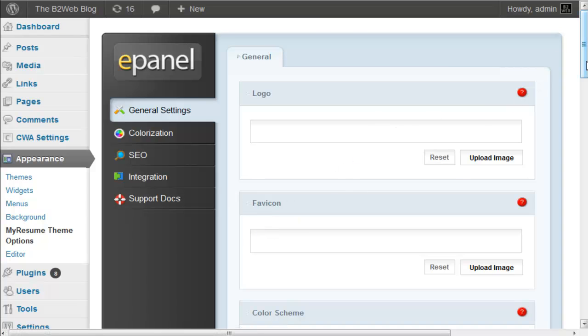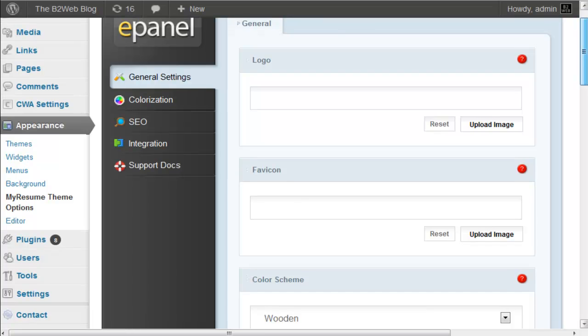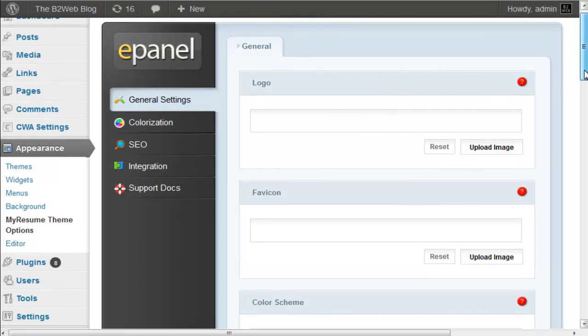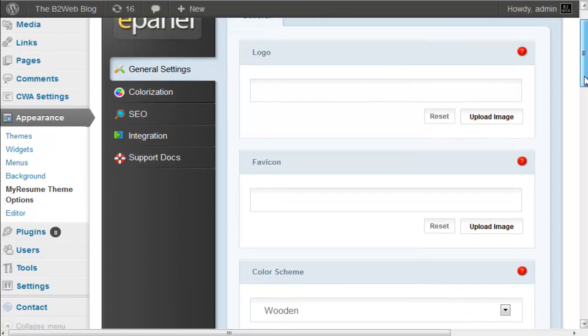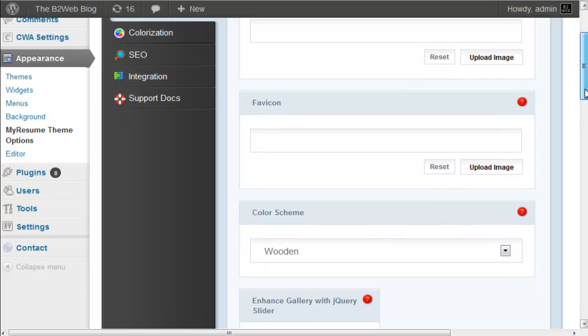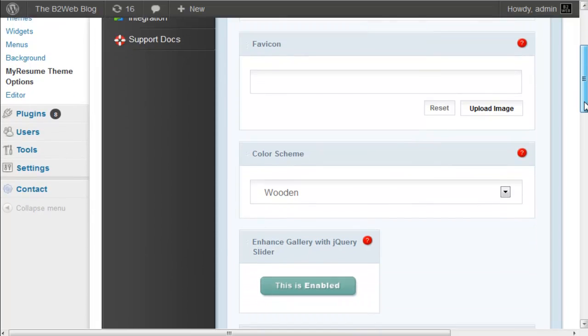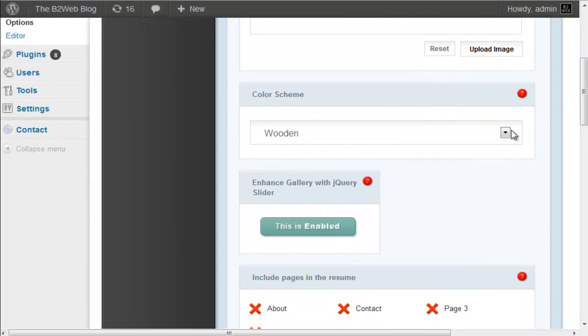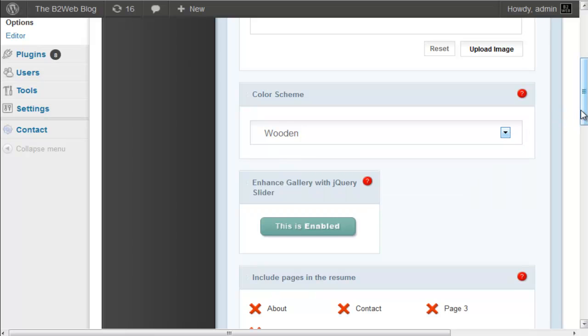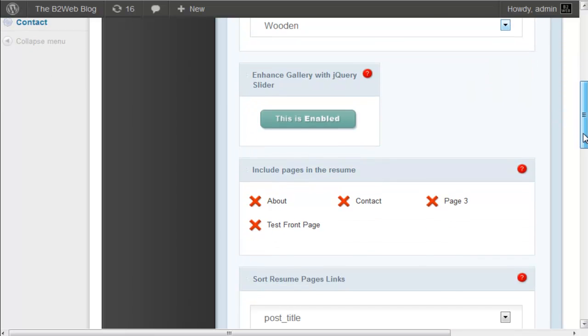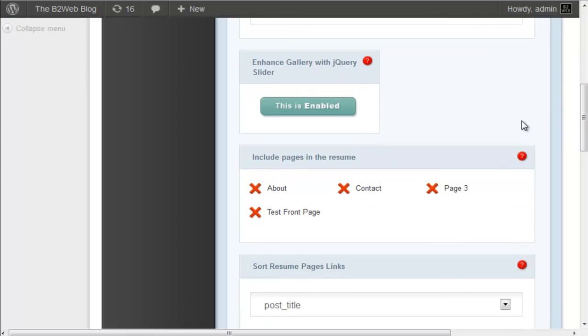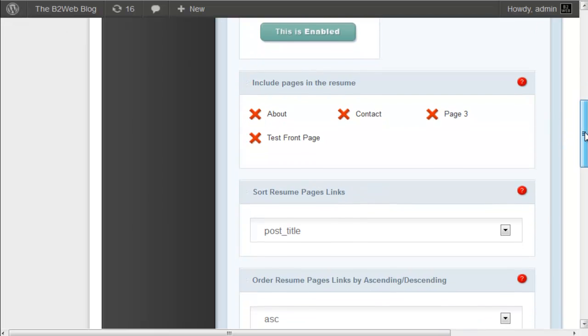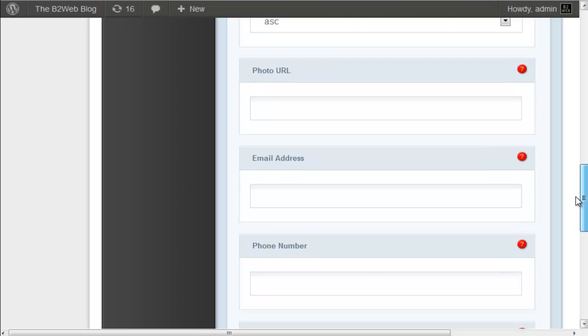And there's not a lot to control here, so that's good, it's very simple. You can upload a logo if you have specialized graphics for your name, favicon, color scheme. You can choose from five color schemes. If you're going to use a portfolio gallery you can enhance it with jQuery.